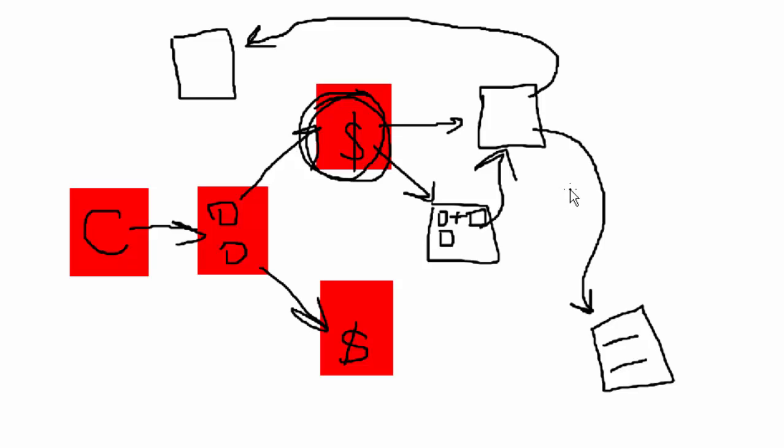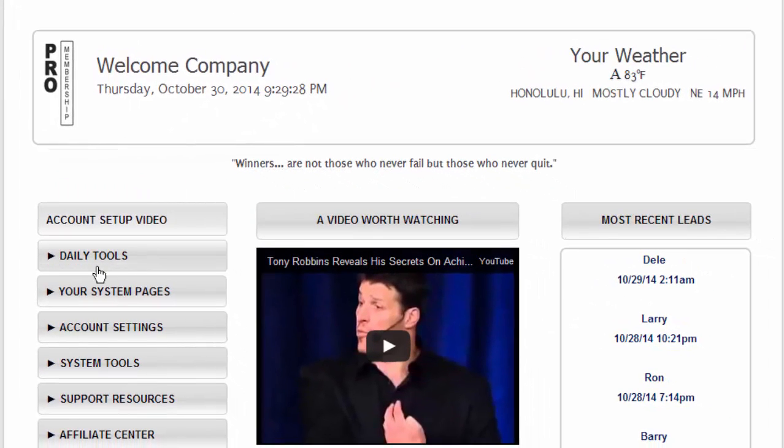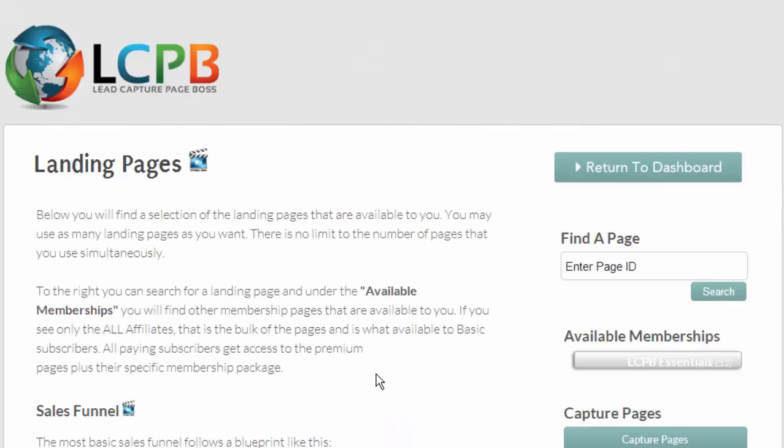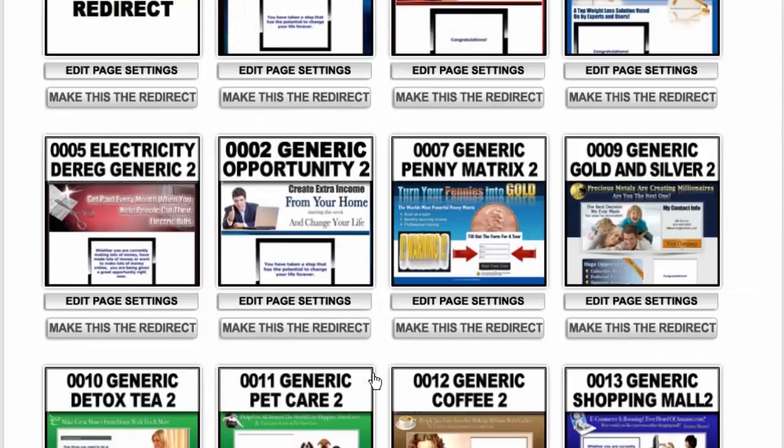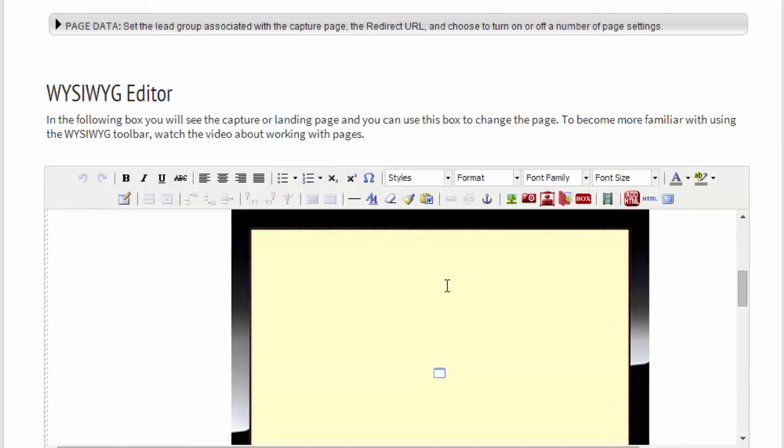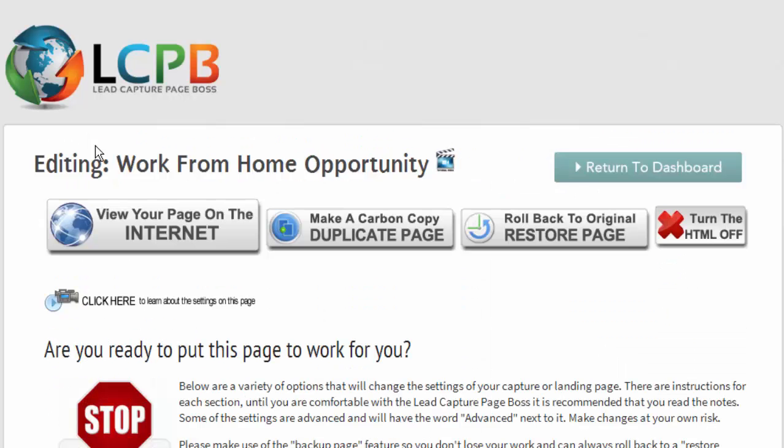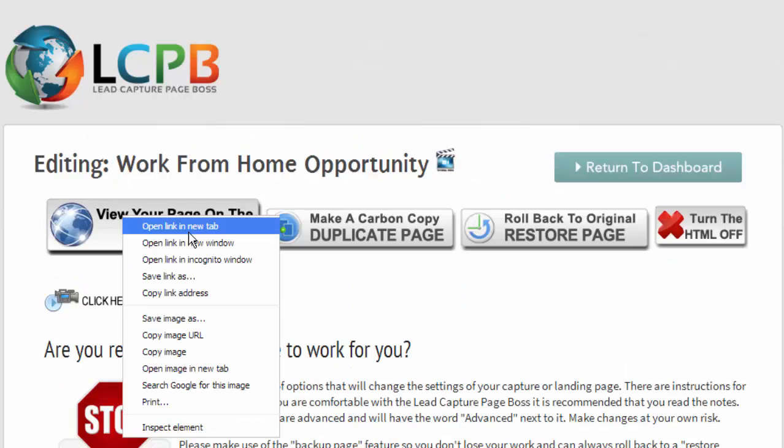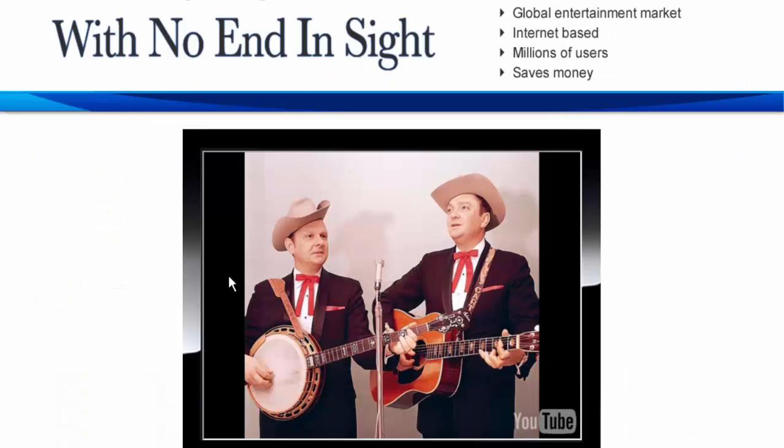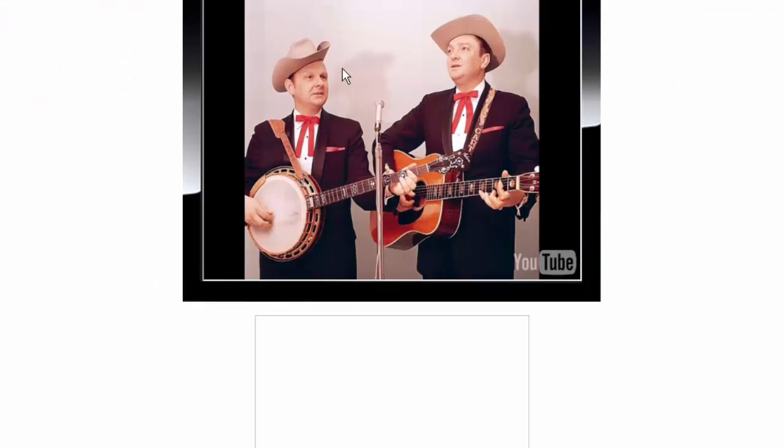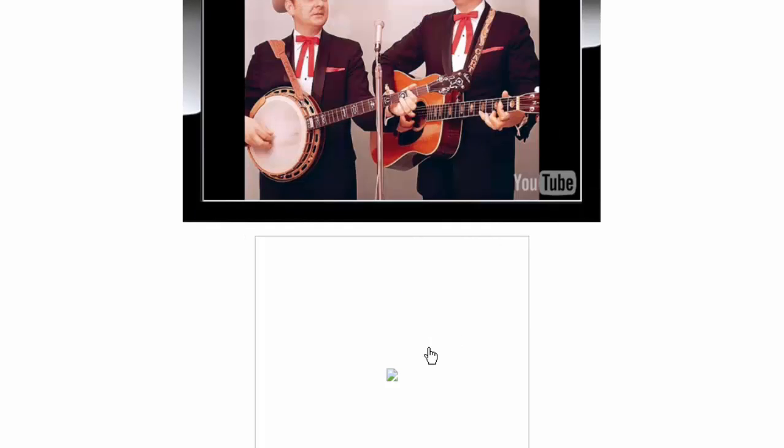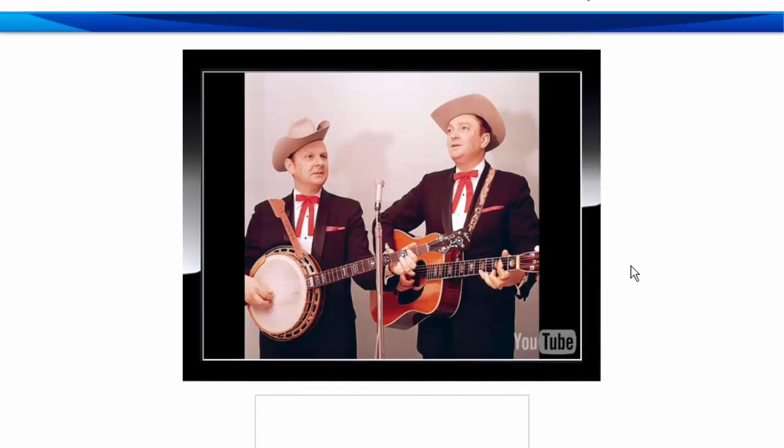Okay so now let's jump over to lead capture page boss and what we're going to look at is a landing page that we're going to put our button on. So here we have our landing page just a simple page and if we view it on the internet perhaps in this situation you're selling a CD and we don't have a button specified on this page this is just a demo.